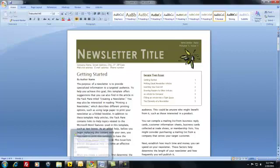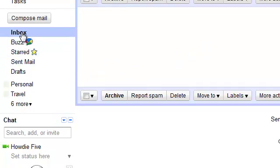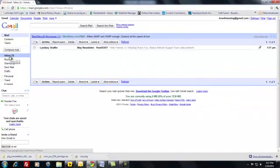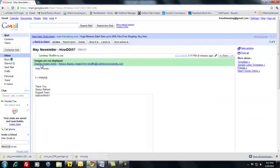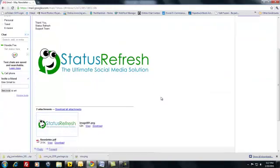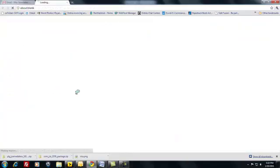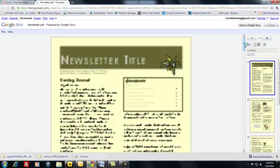Now we're going to come to our mail. It might take just a minute depending upon how large the actual newsletter is, but it shouldn't take more than a minute or two to come in. There we go — it came from Lindsay Schaffer. I'm going to display images because now I'm in Gmail. More importantly, here's our newsletter attachment at the bottom, and we can view it or download it. We're just going to click and view it — and there it is. That's our newsletter.